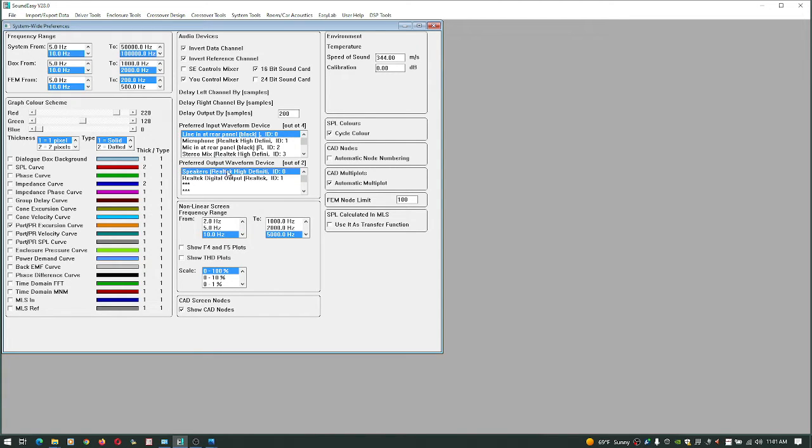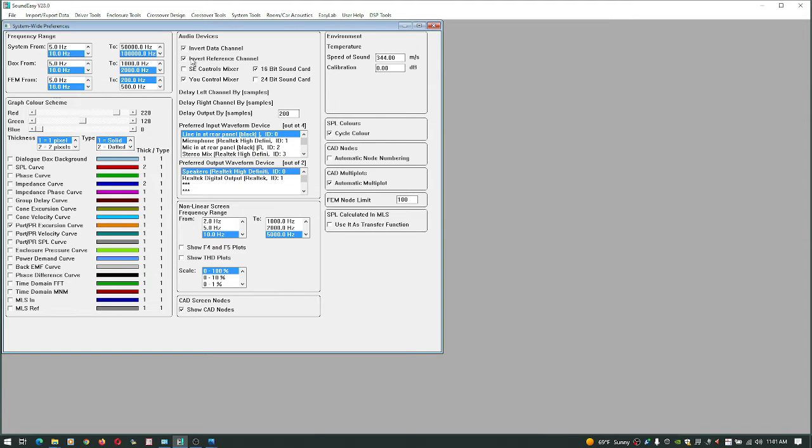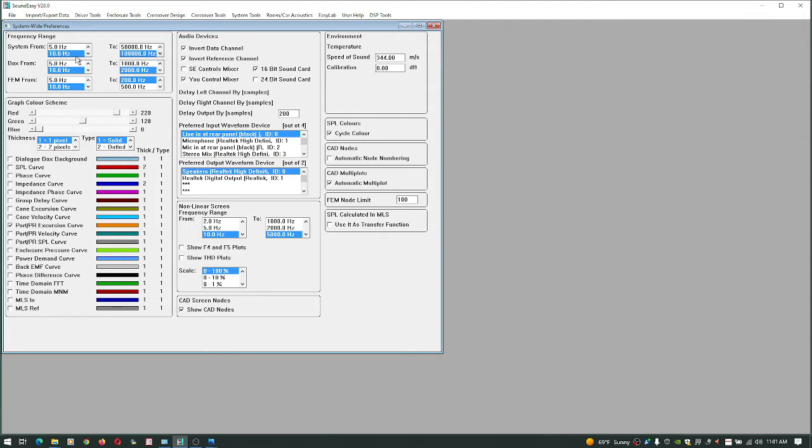On this I have a Realtek sound card built into this laptop here. And I have to use the inverted settings on this because I looked at the impulse response and it shows the peak negative instead of being positive. I'm going to set these from 10 to 100k.